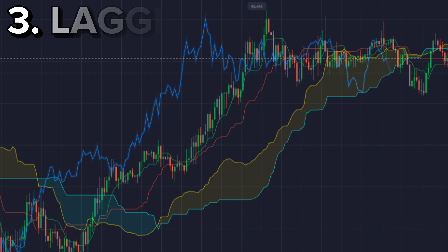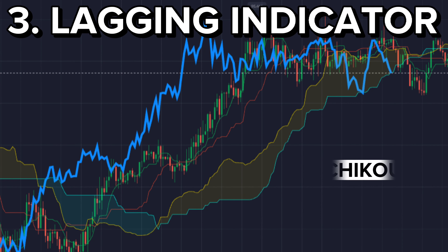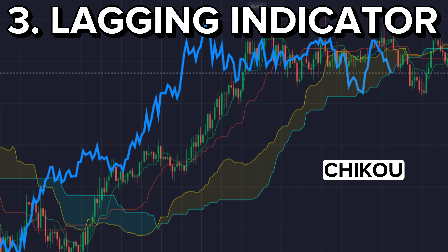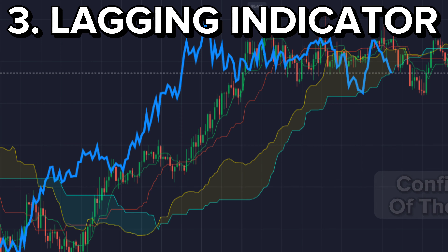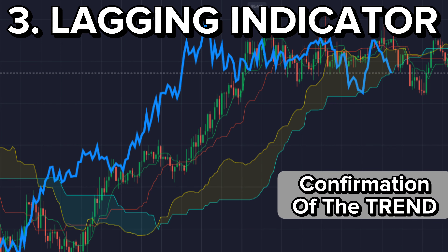The lagging indicator is also called the Chikou. It is used for the confirmation of the trend.